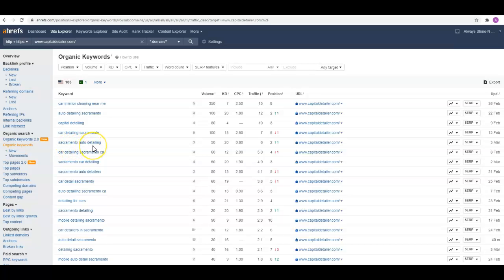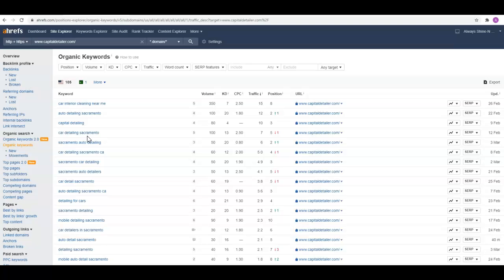Sacramento auto detailing—these are the type of keywords that I like to see. I call them generic keywords. They say what you do and where you do it. If somebody's looking for a detailer in the area, these are the type of things they're going to type in unless they already know what company they're looking for. Just these two keywords right here, there's about 200 total searches. So if you were in number one for both of those spots, you'd be getting 60 to 70 visits a month to your website. If you could get 60 to 70 people a month to visit your website, how many of those people could you turn into clients and how much money would that put in your pocket?